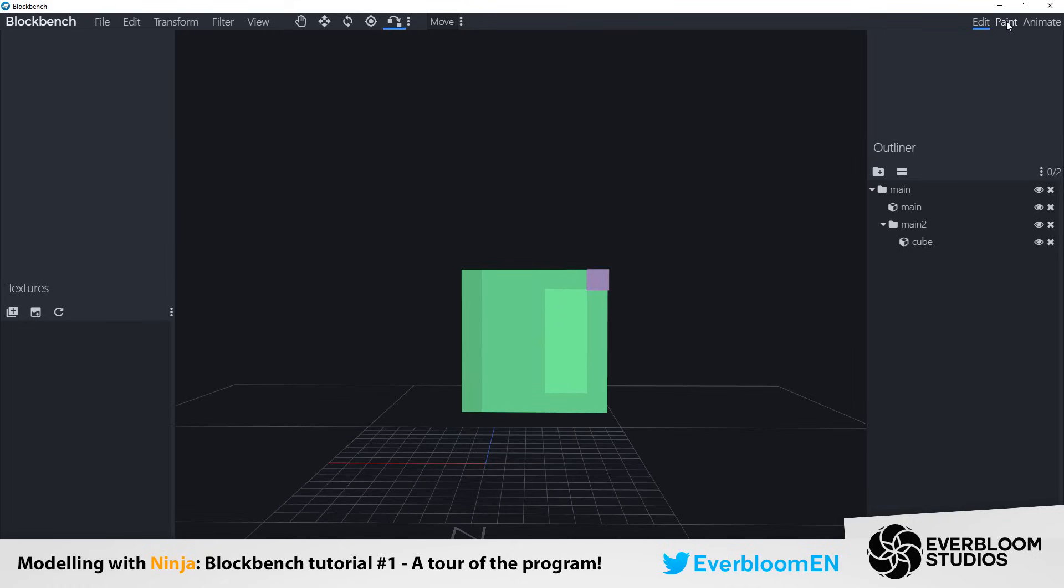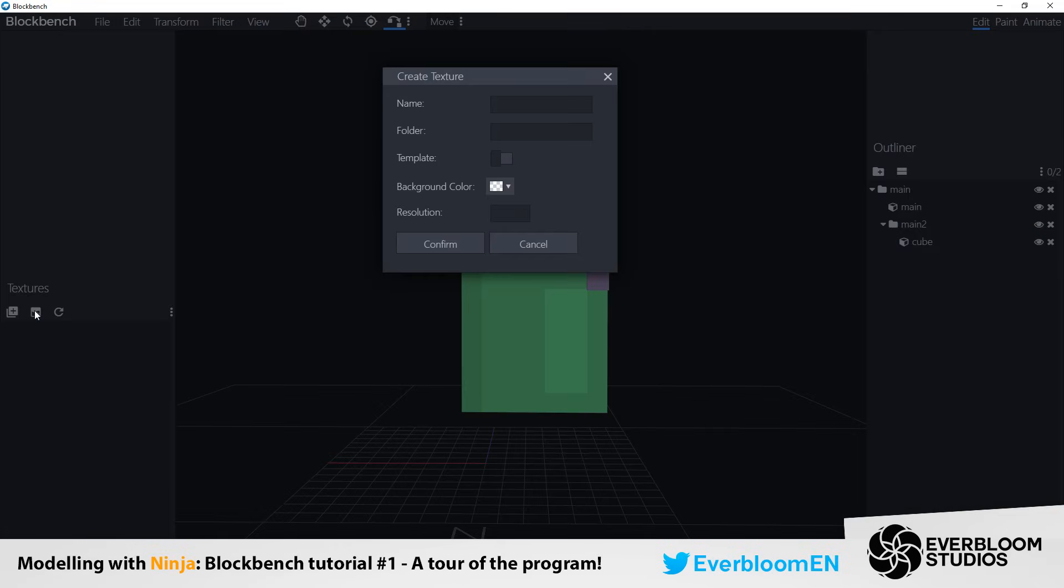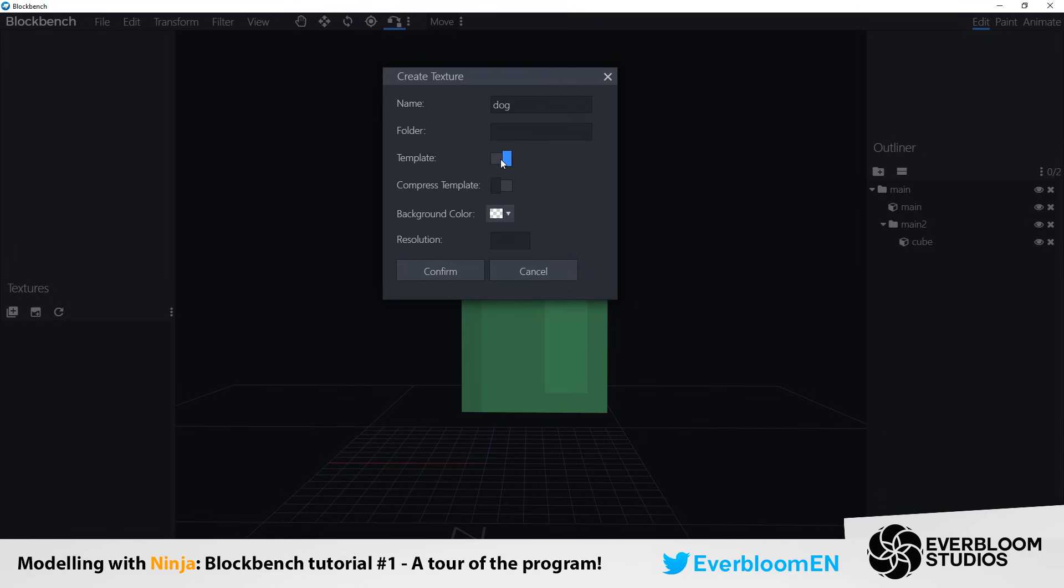Now I can move on to this texture box down here. So when creating a texture you can just press this create texture tool. You'll want to give it a name. I'm going to name it dog even though it really doesn't look like a dog right now. By selecting this template tool it will basically look at the cubes you have and generate a template for your texture based around that. Super helpful, really easy, no more fiddling about.